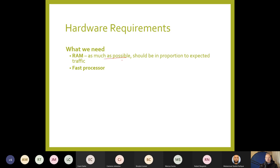You also want a fast processor, and possibly a multi-processor platform depending on the nature of your business, how many people you expect to access the server, and the sort of files it will be handling.